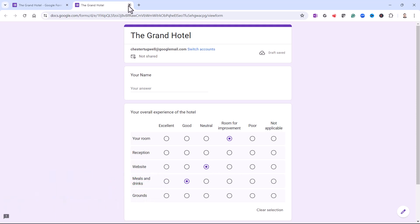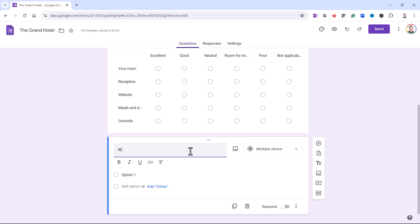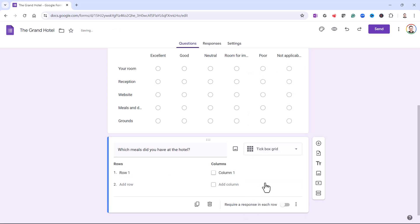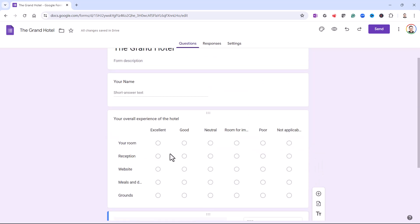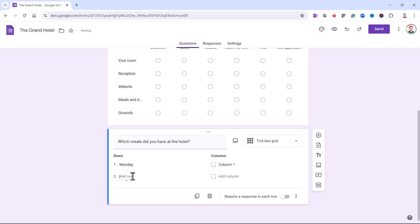So let's look at the tick box grid. I'll add another question: which meals did you have at the hotel? And this question is going to be a tick box grid. So it's the same idea as your multi-choice grid. You've got headings down the side and headings across the top. My headings down the side are going to be days of the week.